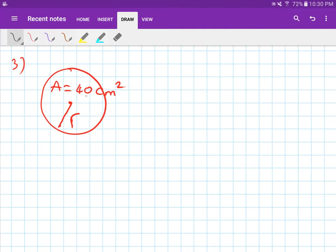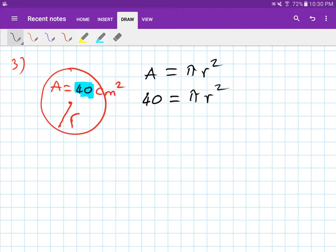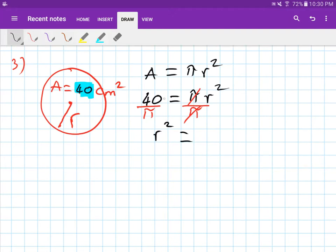Number three: the given area is 40 centimeters squared and you are asked to find the radius. We start with the rule — area equals pi r squared. The area is 40, so 40 equals pi r squared. To get rid of pi, divide both sides by pi, so r squared equals 40 over pi, which gives 12.73 and so on.